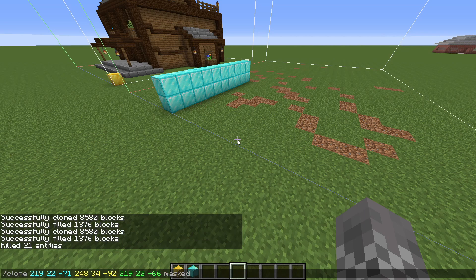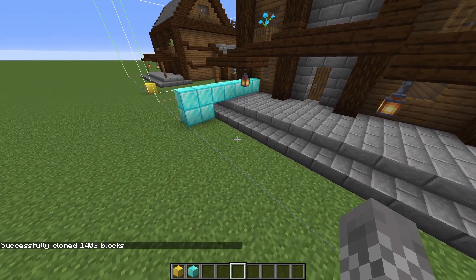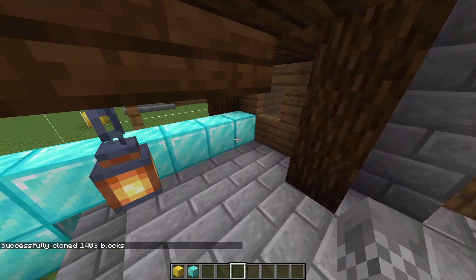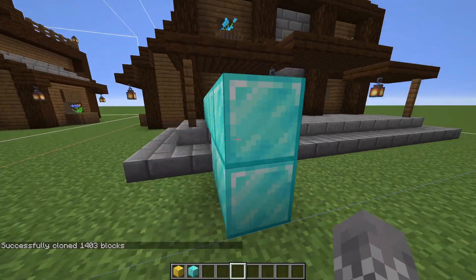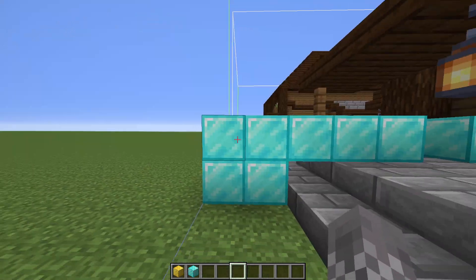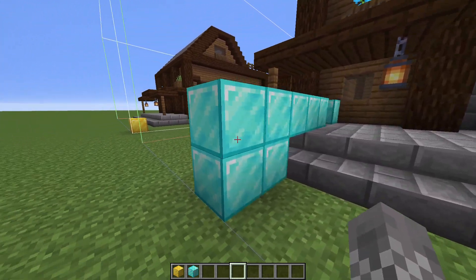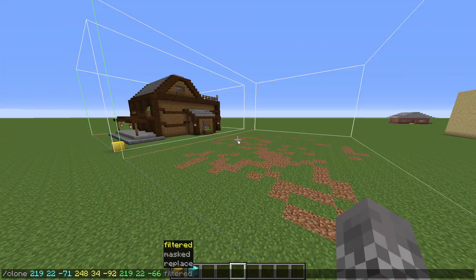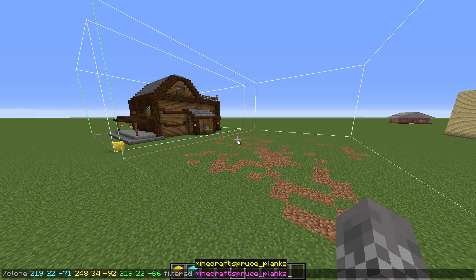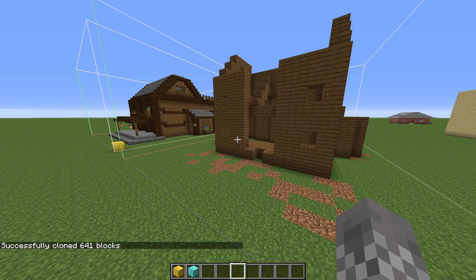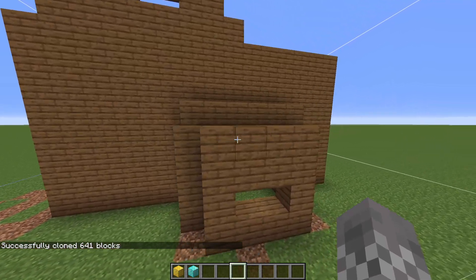Masked, on the other hand, only clones the blocks that aren't air. So if we have this little structure built out of diamonds and clone our house over it, you can see all the solid blocks like the stone bricks are cloned over and replace the diamond blocks, but all the pieces of air don't replace anything. Lastly, filtered lets you pick only one kind of block to clone. So if I said filtered and specified spruce planks, it would only clone the spruce planks, and we'd be left with a strange half-structure.